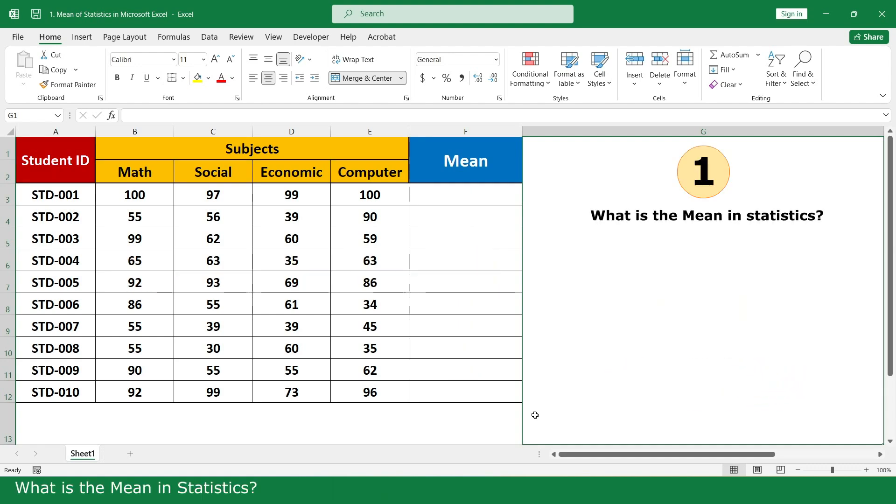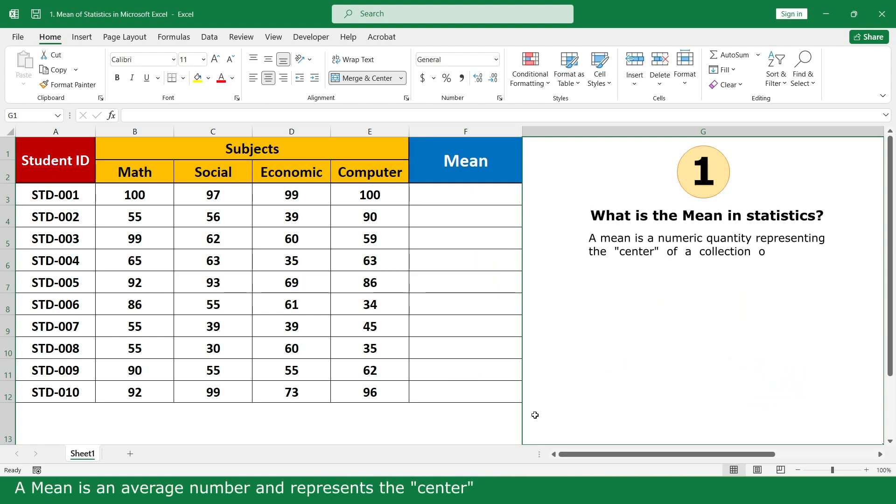What is the mean in statistics? The mean is a number that represents the same type of data.